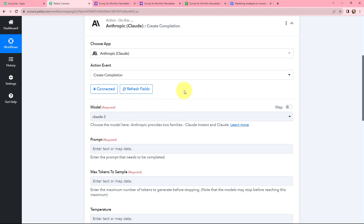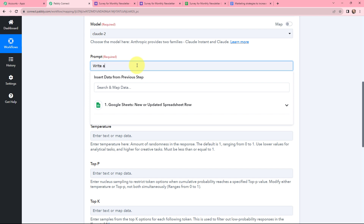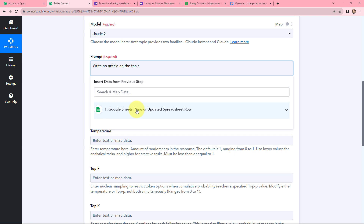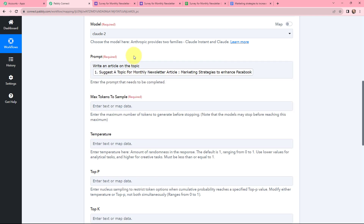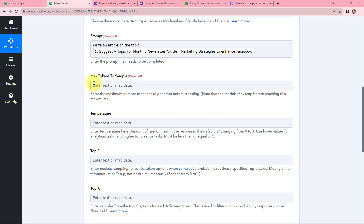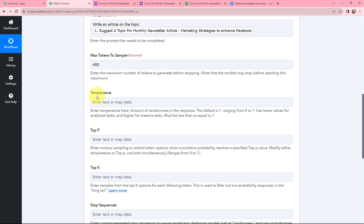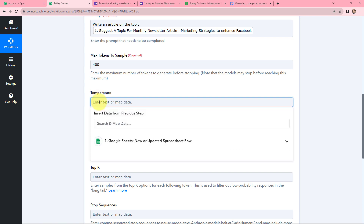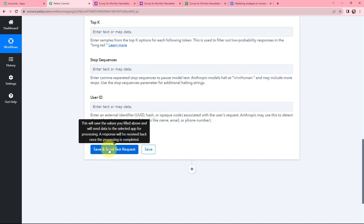I'm using the model Claude 2. Moving to the prompt — I need to enter the prompt to be completed. I'm mentioning the prompt as 'Write an article on the topic' and then mapping the topic from the response received. Mapping is basically inserting data from the previous step. Moving to Max Tokens to Sample — the maximum number of tokens to generate before stopping — I'll set it to 400. For Temperature, which is the amount of randomness in the response, the default is 1 ranging from 0 to 1. Use lower values for analytical tasks and higher for creative tasks. I'm going with the default value of 1.